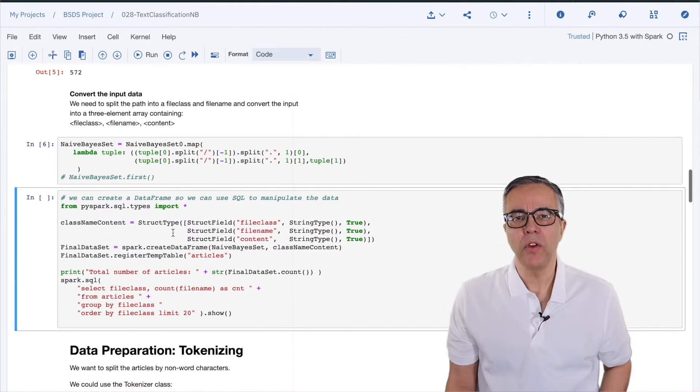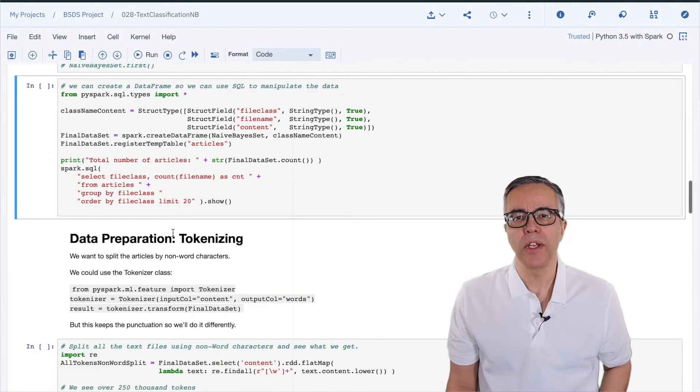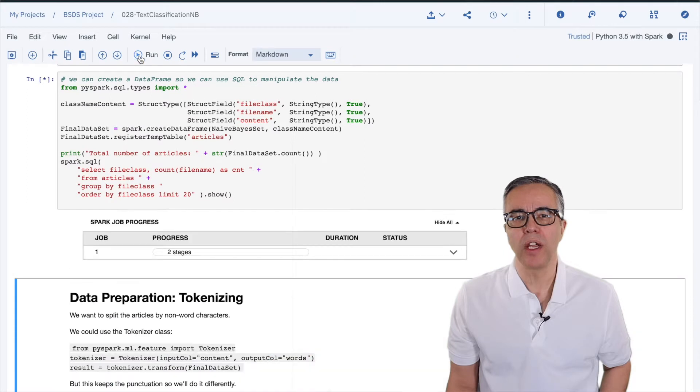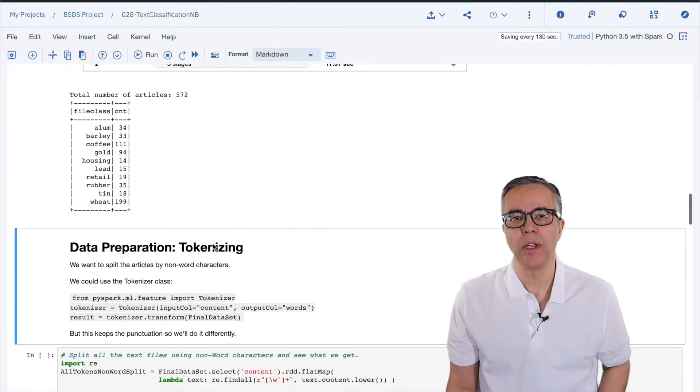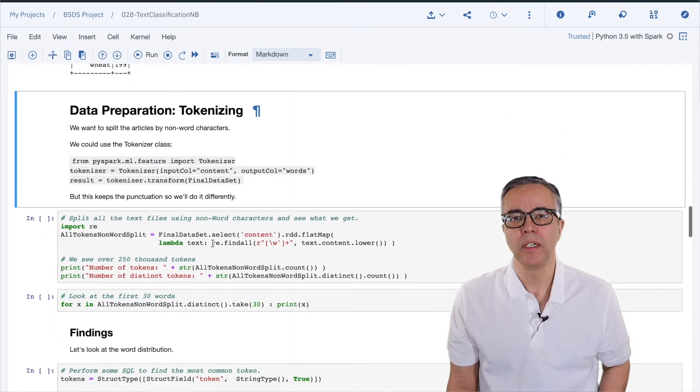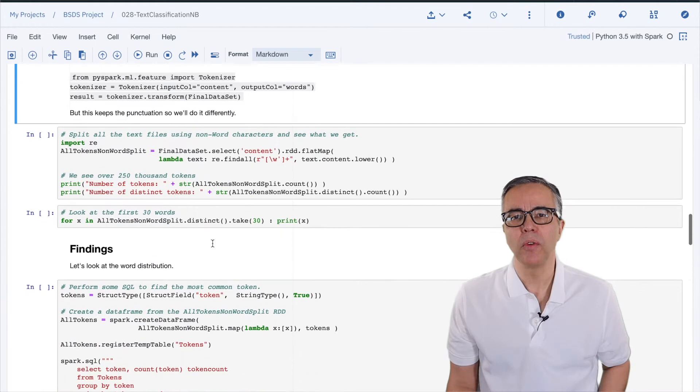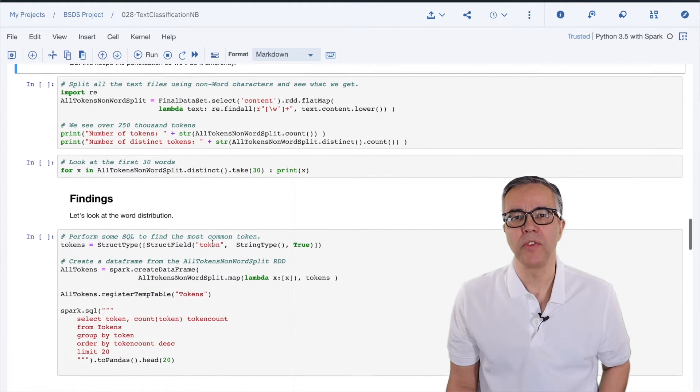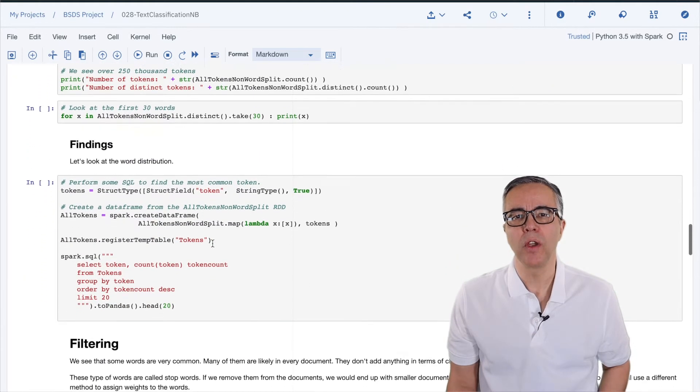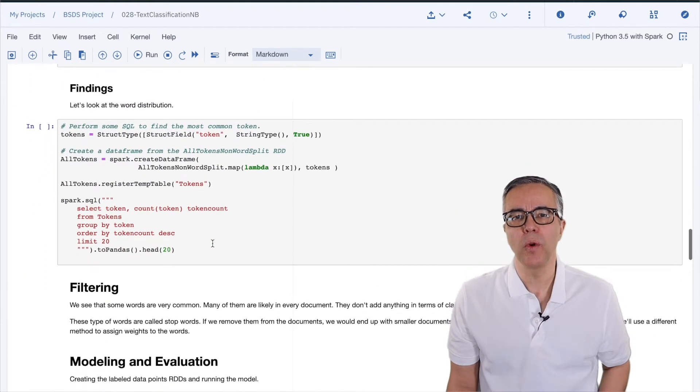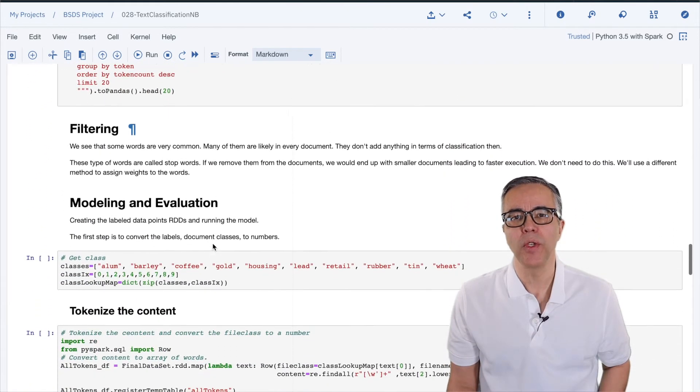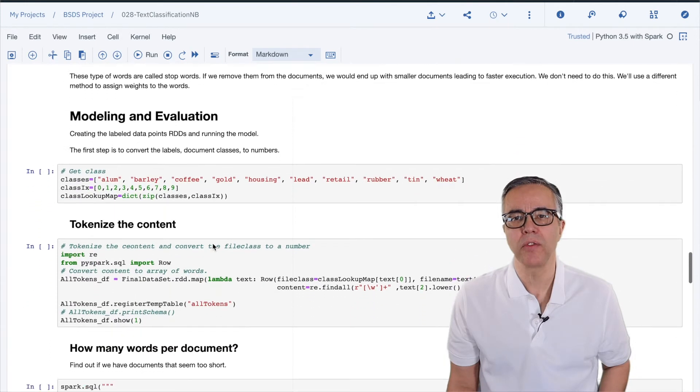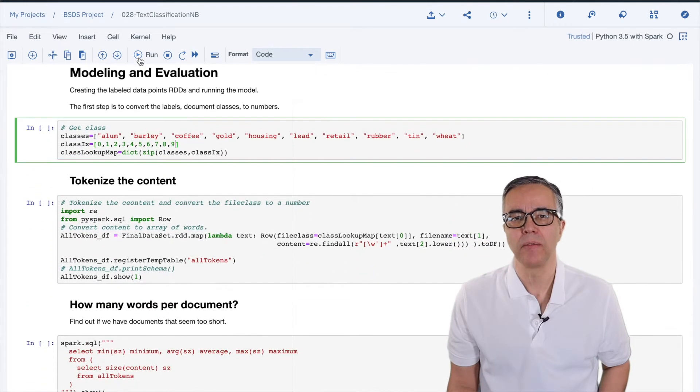After I create a lookup dictionary for the document classes, I convert the text into an array of words. Remember, from the previous video, we convert all the words to lowercase to make sure we don't have unnecessary duplication.